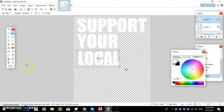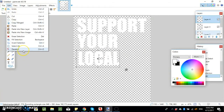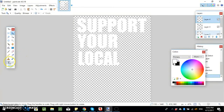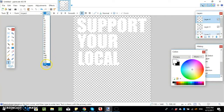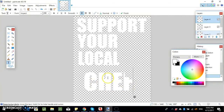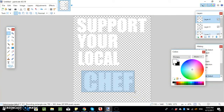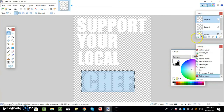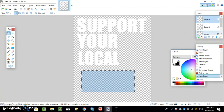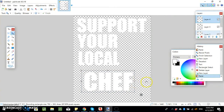Deselect that — if we have that selected, nothing will come up when we type a new word. We're going to add some more text, put in 'chef'. Use the rectangle select tool, go around it, and this time because we want to make it even bigger than the largest font size, that's another way to do it. Copy, delete the layer, put another layer in, paste, and then stretch it out.